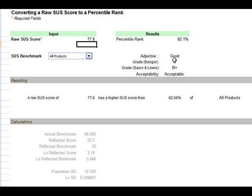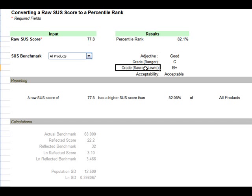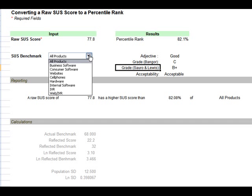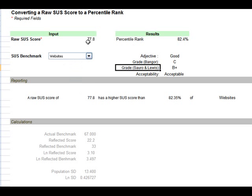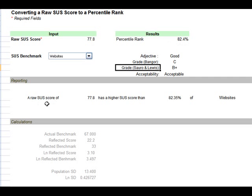There's also different ways of interpreting that from prior research. I'd use this grade here, the Sauro and Lewis grade of a B+. And because this happened to come from a set of website data, we can also specify this more granular to the type of application tested. So here's websites, and we'll see that only increases it a little bit. A raw SUS score of 77.8 has a higher SUS score than 82.35% of websites.